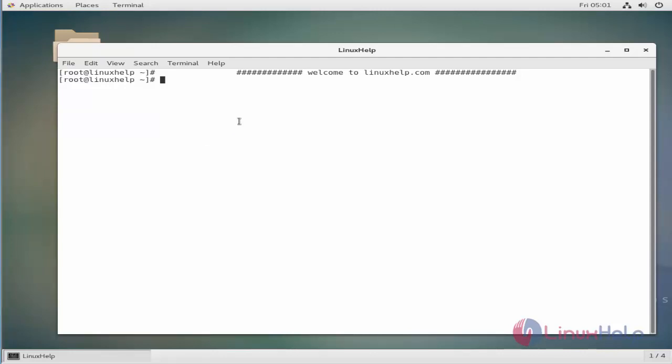As you already know, we can list the number of available repositories in CentOS. Use the following command as a root user.